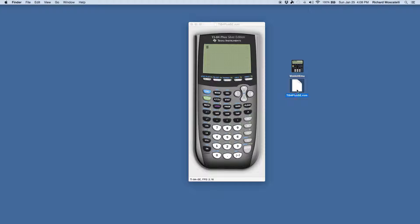The ROM is just the image file. So you install this program, Wabbitemu, on Windows or Mac, you download the ROM, you double-click it, and your calculator opens up. In the calculator, you can calculate descriptive stats.